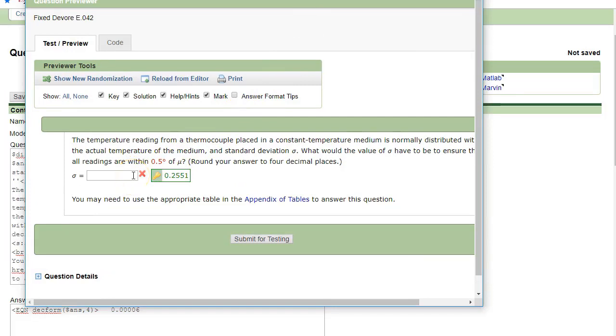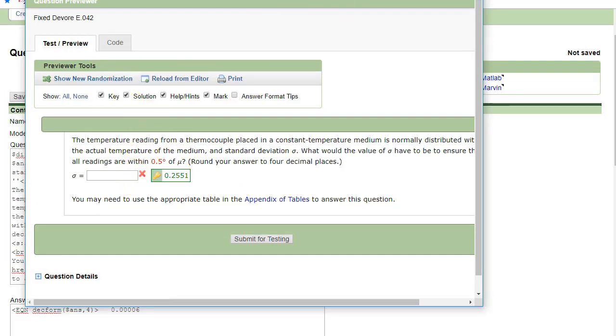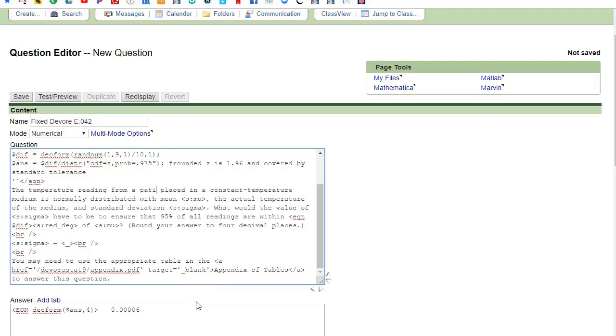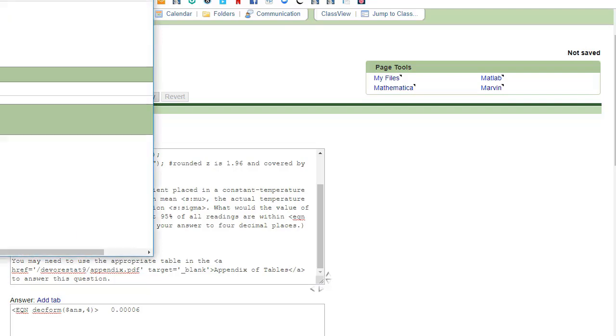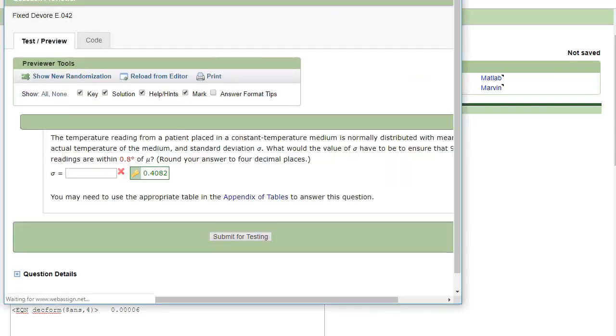So all we've done so far is clone the question. What things might I want to change? Well, maybe I want to change the name instead of a thermocoupler. I'm going to call it a patient because I'm teaching medical students. And that will change the wording.